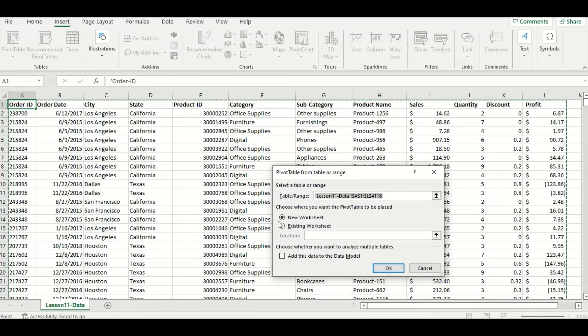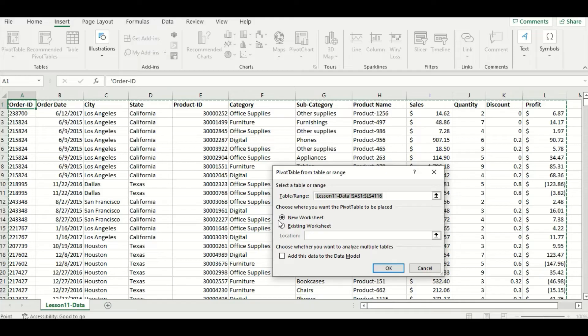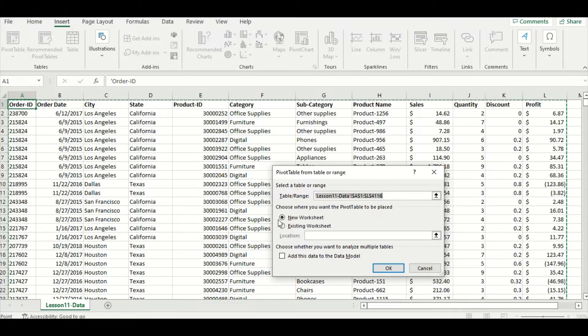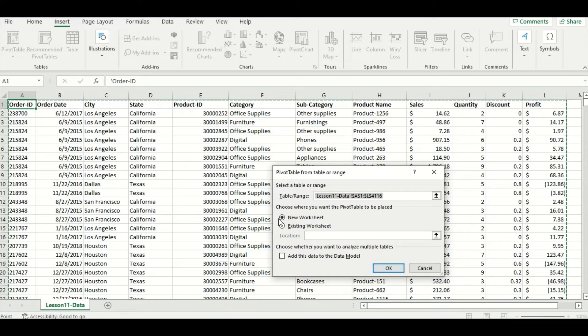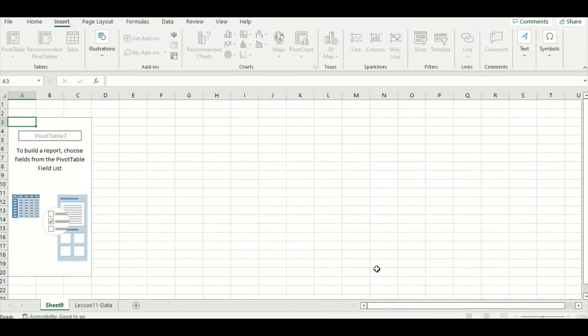The second choice is to choose where you want the pivot table to be placed, so this is basically the output location where Excel will put your pivot table. They've automatically selected new worksheet, which is fine, so I will press OK.